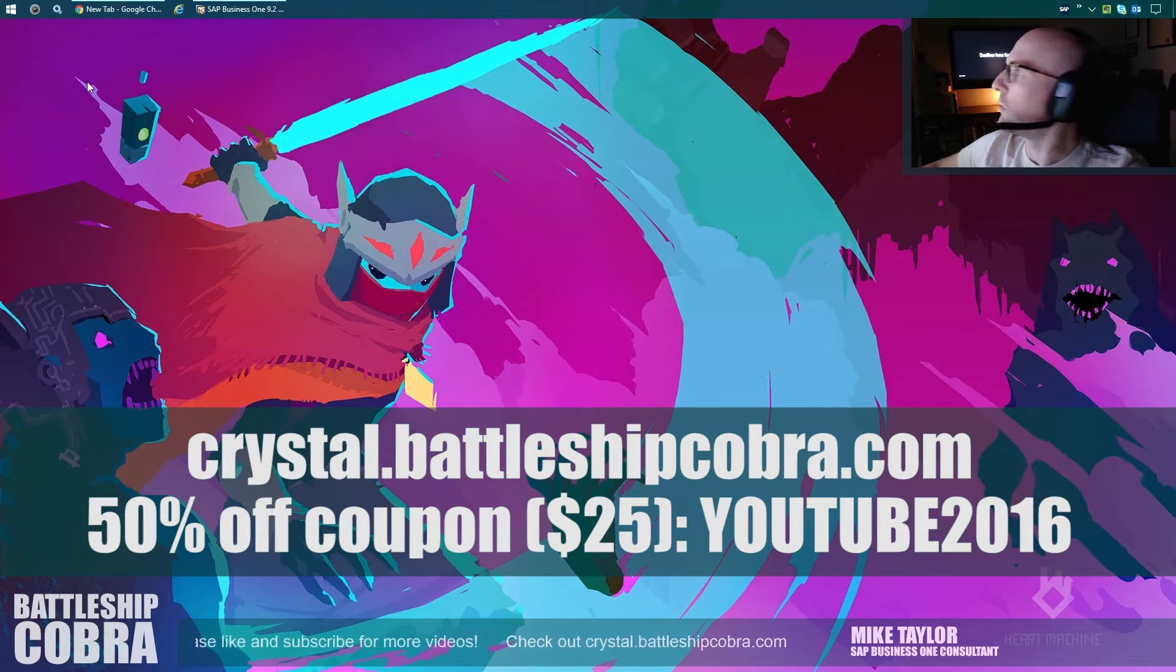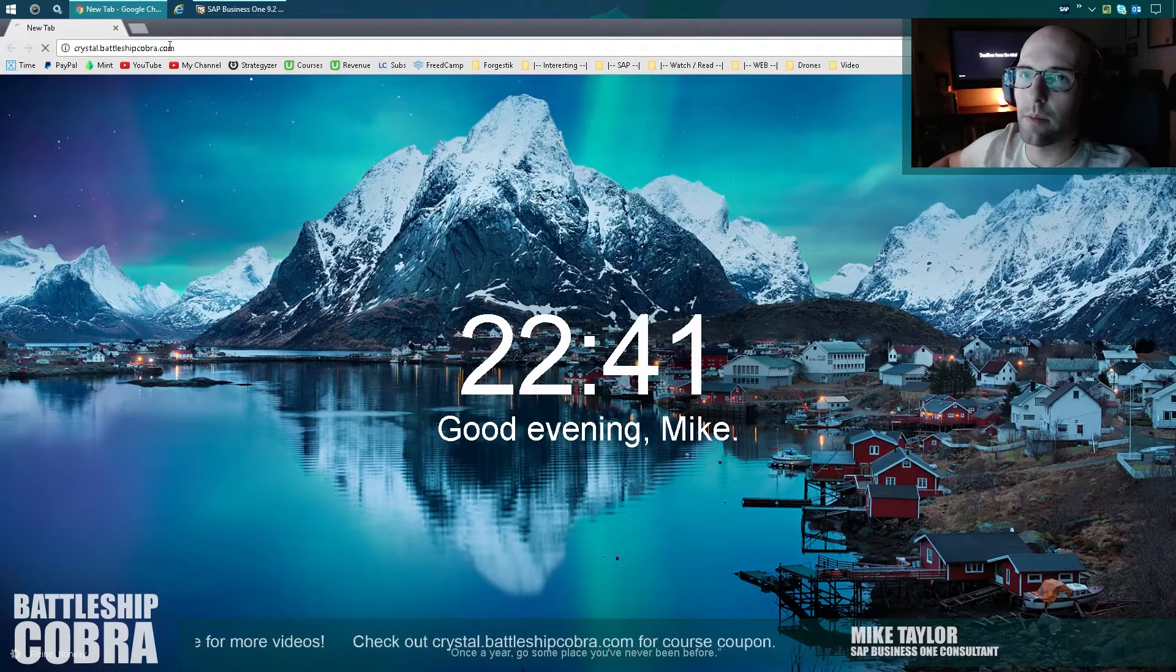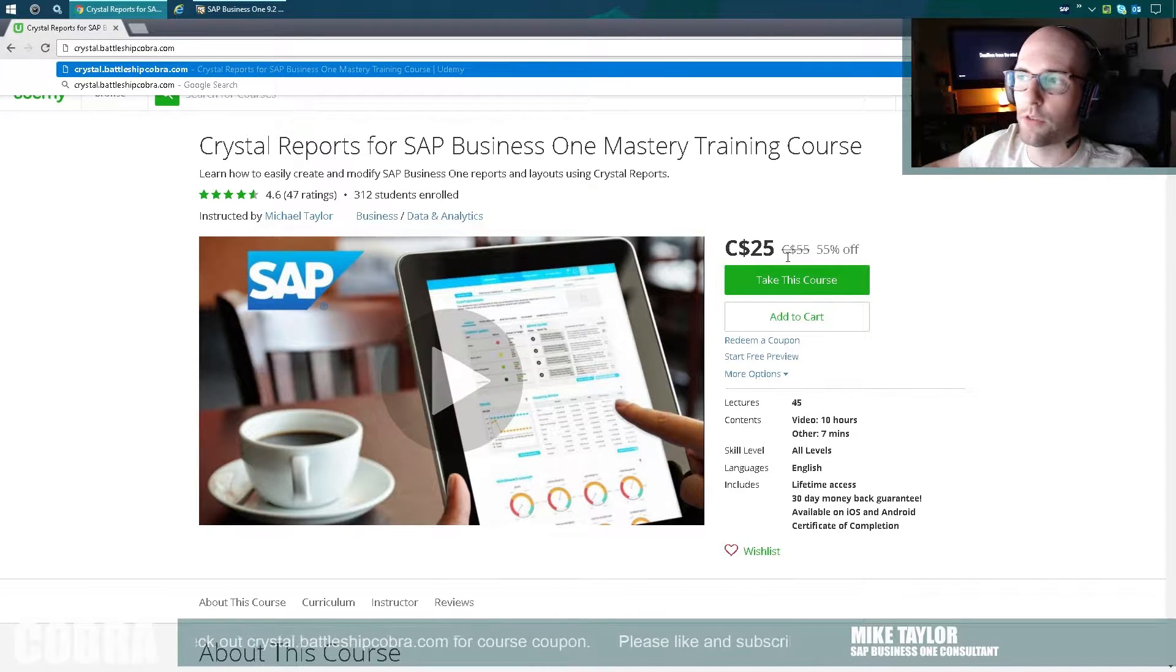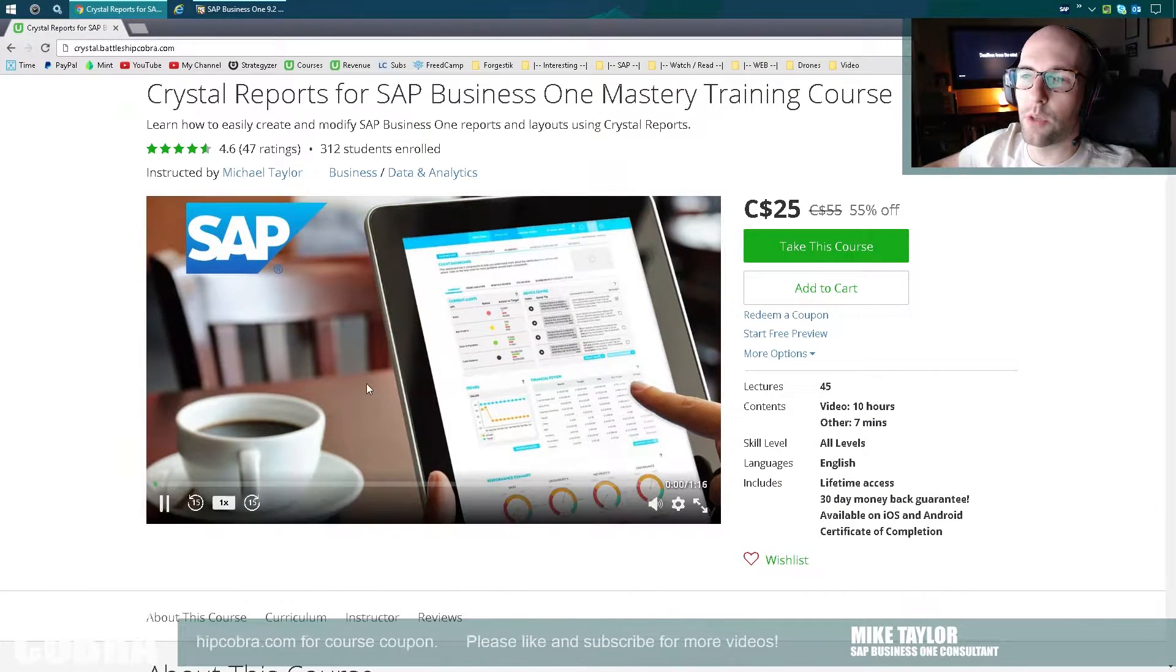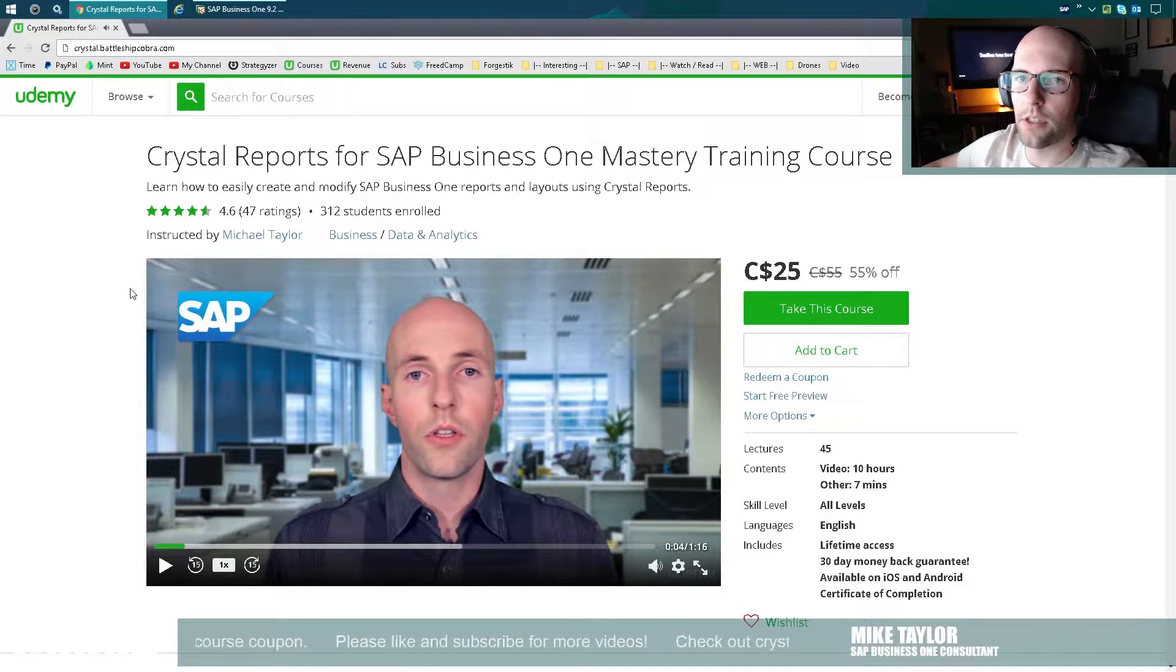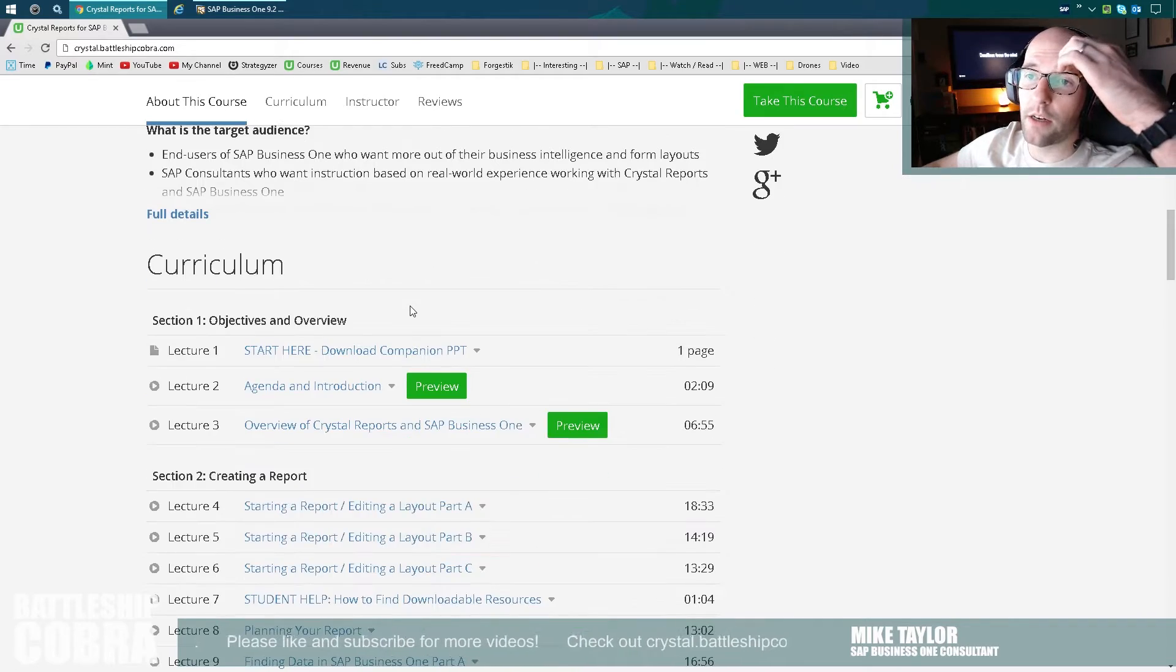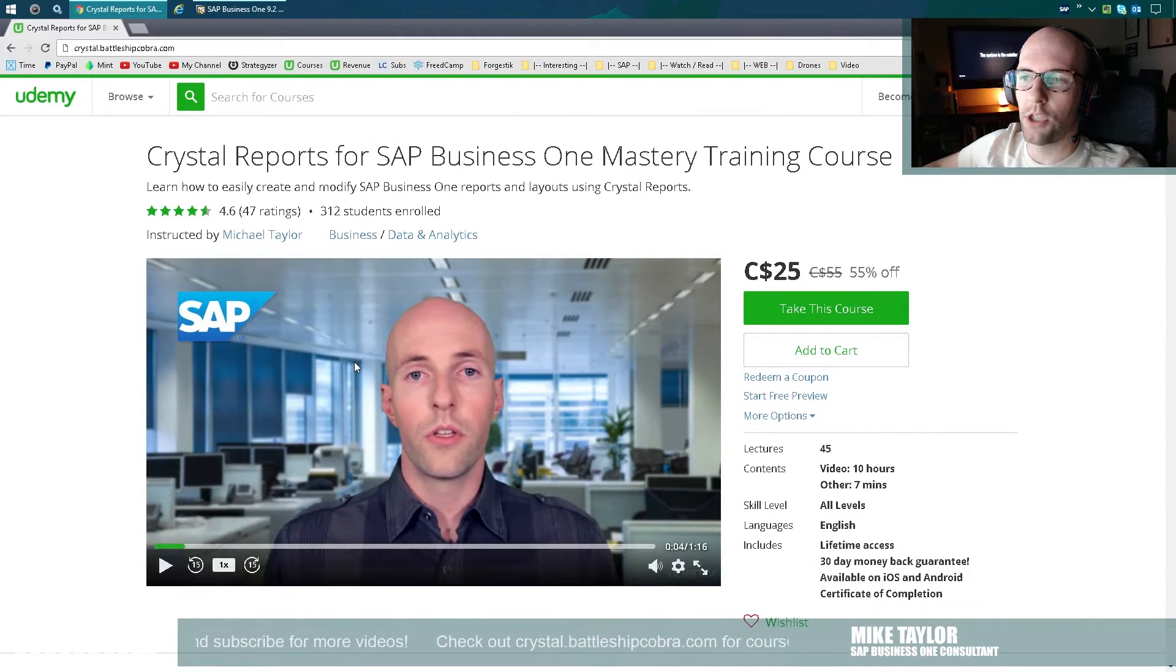Boom, up in the corner. That's still super cool. Okay, so first things first. Crystal.BattleshipCobra.com. You're going to get 55% off. It's only $25 for 10 hours. 10 hours. Plus, you get to watch me do a cheesy little intro, which is actually kind of hilarious. I like that intro. I like this intro. But definitely check it out. So you can see my course curriculum here. Read that. I have lots of different things.